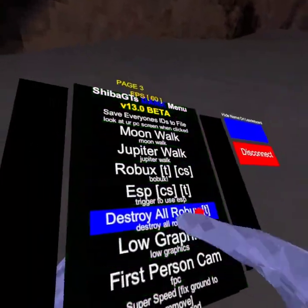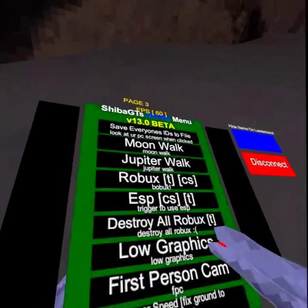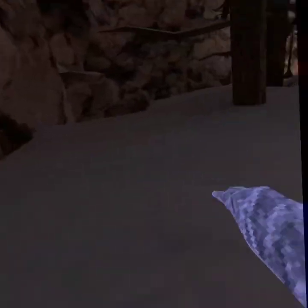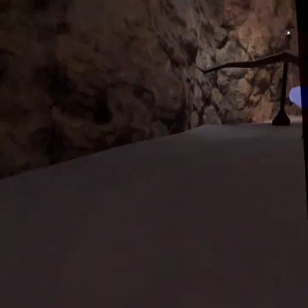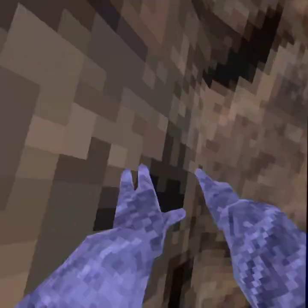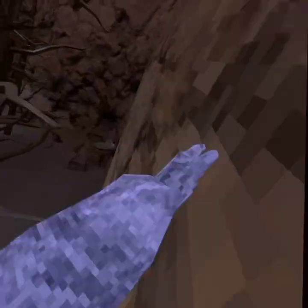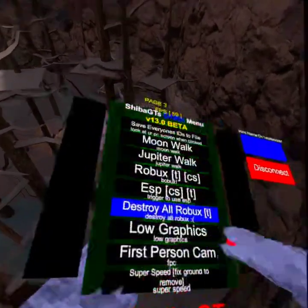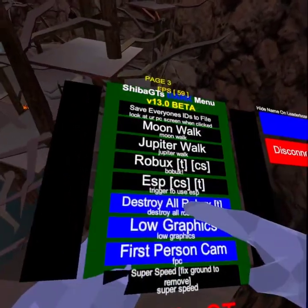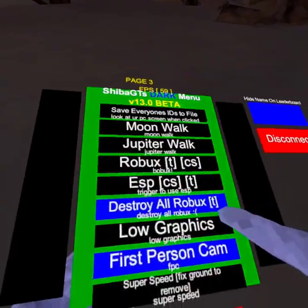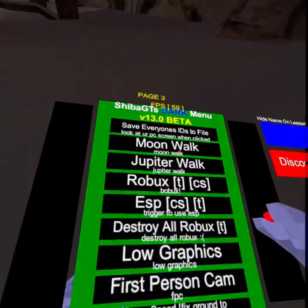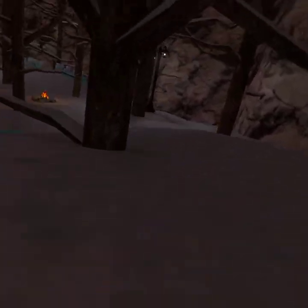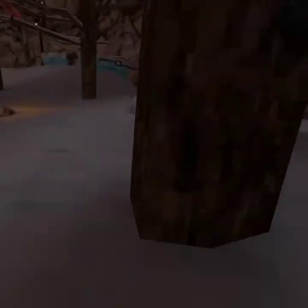Destroy all Robux — hold your right trigger. Low graphics. Super speed — just gives me really, really much speed, a lot of speed. Then most of speed gives me just a tad bit of a speed boost, like I'm a bit faster.